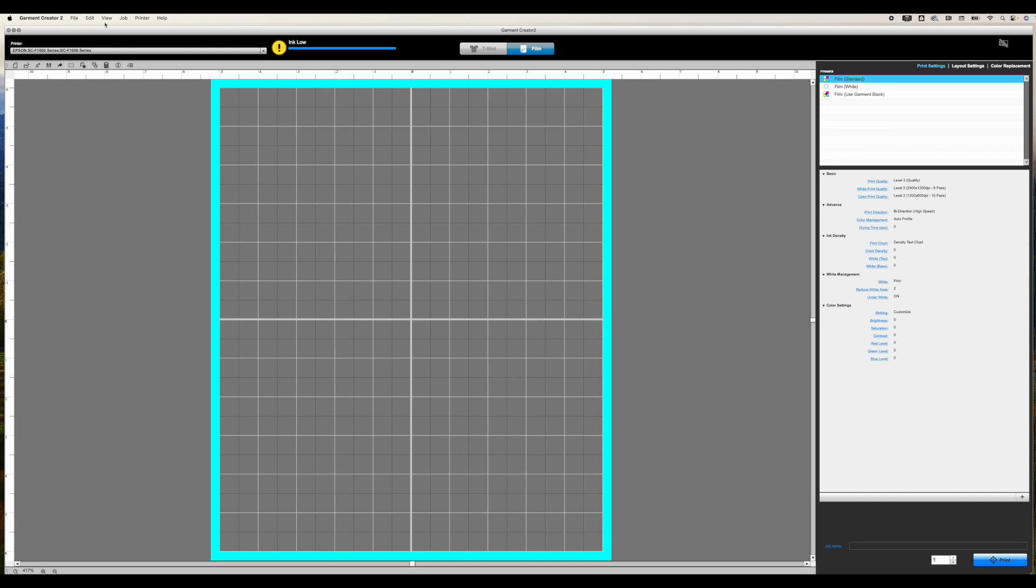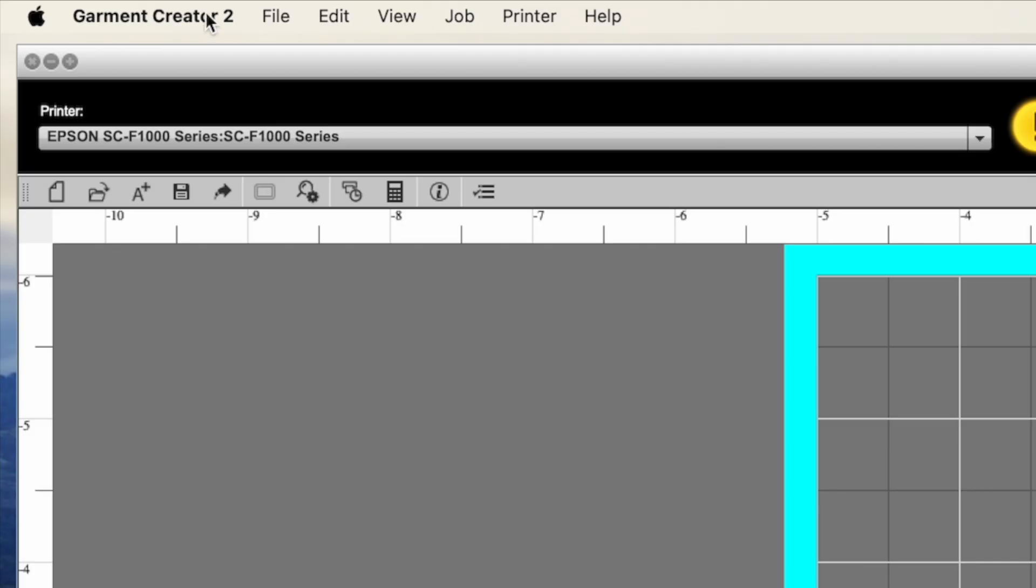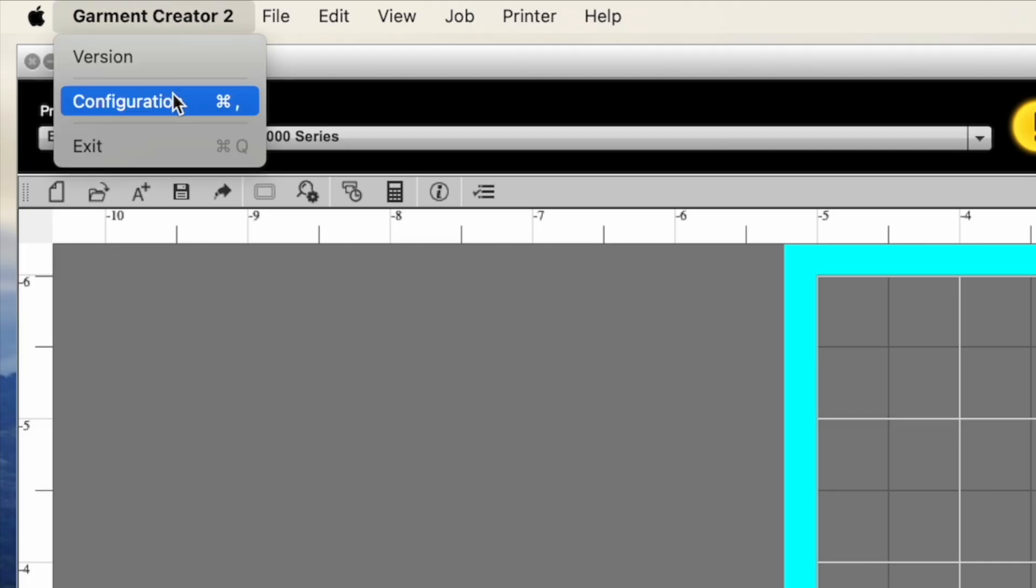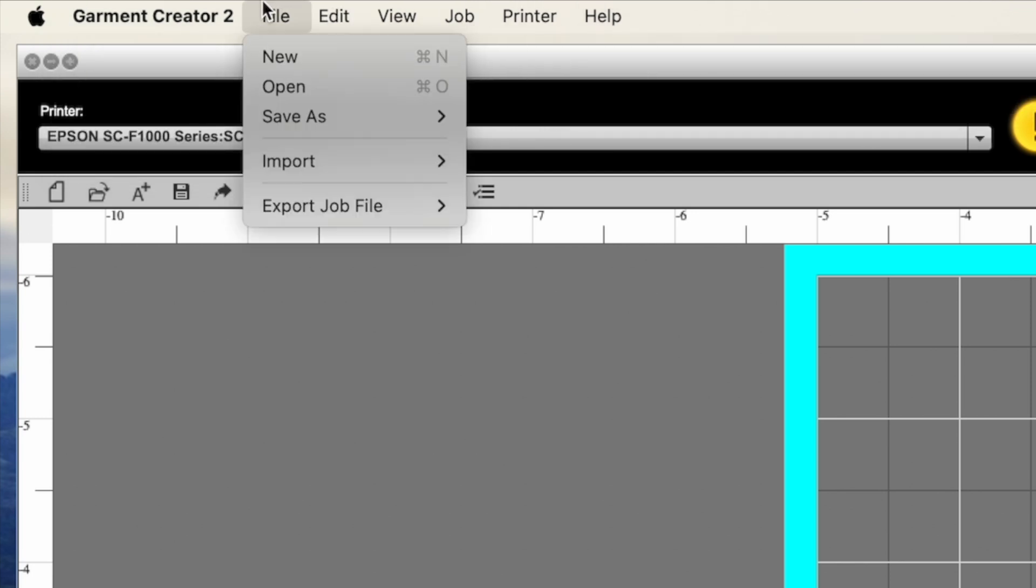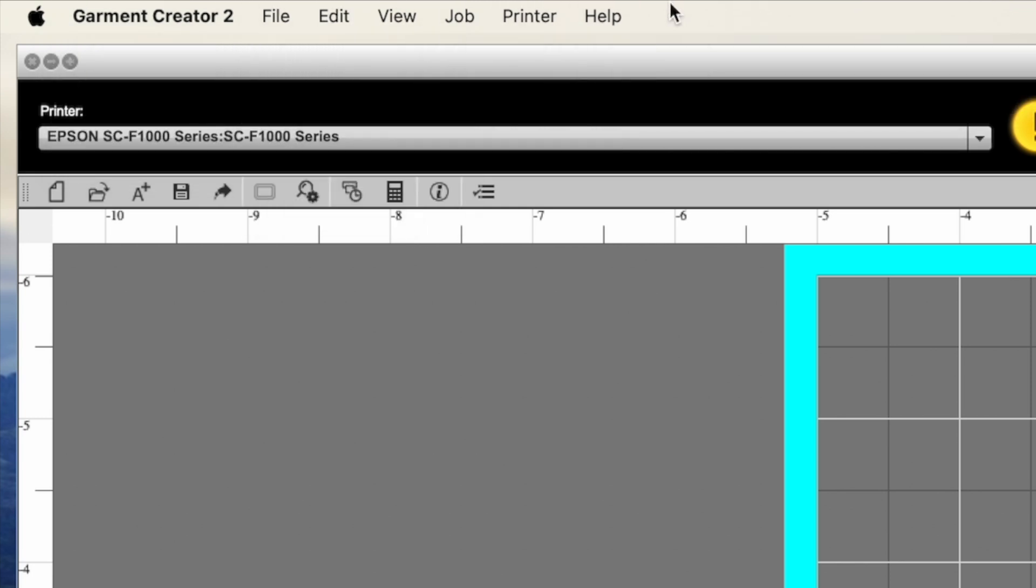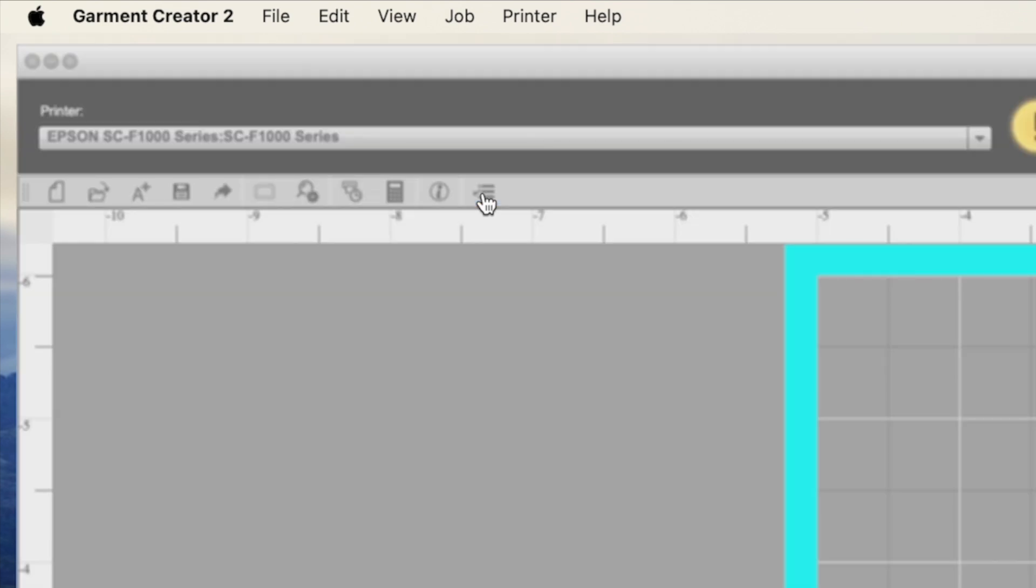Before you do anything, you're going to want to go to the configuration menu. So on a Mac, it can be found here. On a PC, you'll have another option up here that says Utility, or Options, and it should be under that. Either way, you can also get to it from the configuration menu right here.